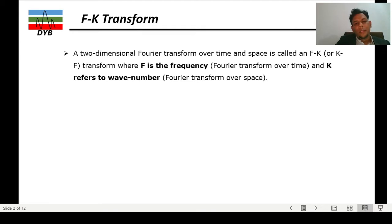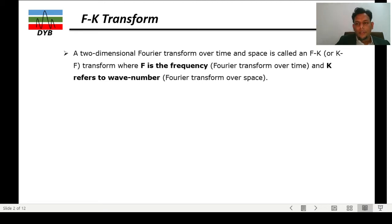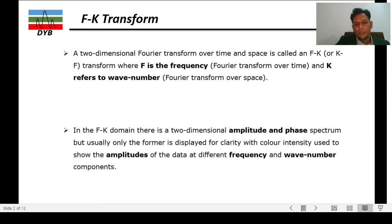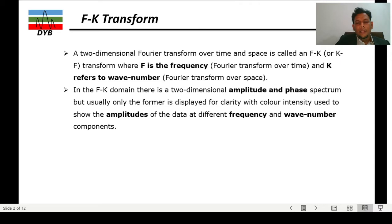The FK transform is actually a two-dimensional Fourier transform over time and space. One dimension is your time and the other is space. It is also called the FK or KF transform, in which F is your frequency and K is your wavenumber. In the FK domain there is a two-dimensional amplitude and phase spectrum, but usually only the amplitude is displayed for clarity, with color intensity used to show the amplitude of the data at different frequencies and wavenumbers.